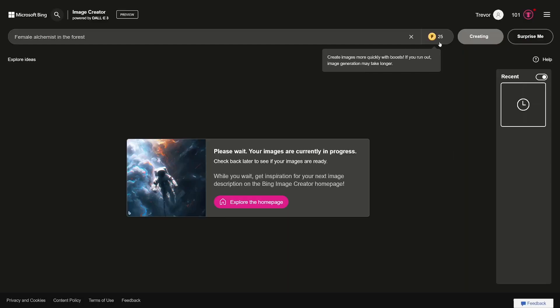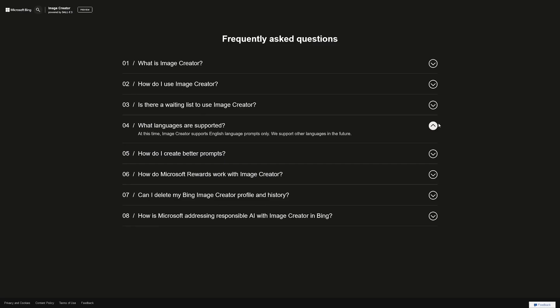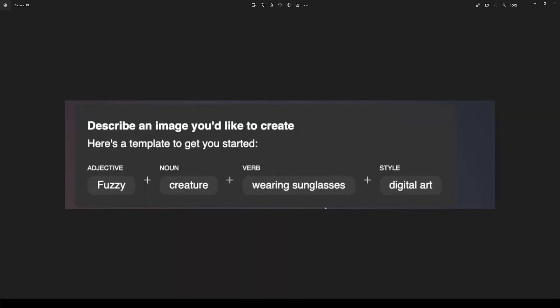I don't know if they will start charging for this or if they'll have a subscription. I just wanted to test the quality. Now, there is a prompt formula you can find in the FAQ — you can Google it. The formula is: adjective, noun, verb — what is that noun doing — and then a style. If you have experience with image generation, you know what I'm talking about. If you don't, you just have to play with it. It's intuitive but you have to experiment, study, do the research, and make mistakes.